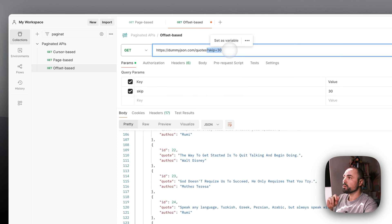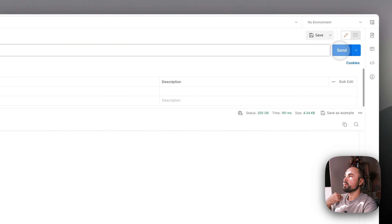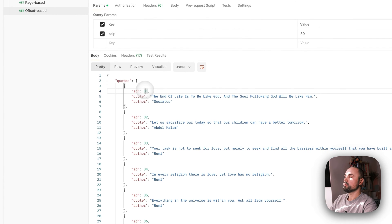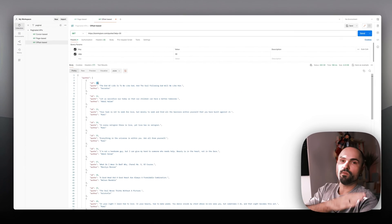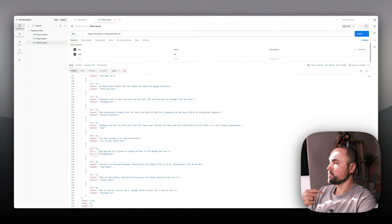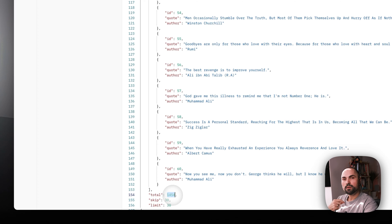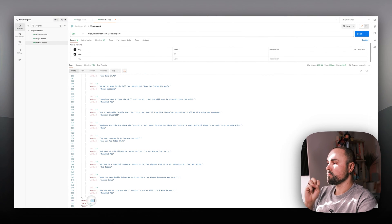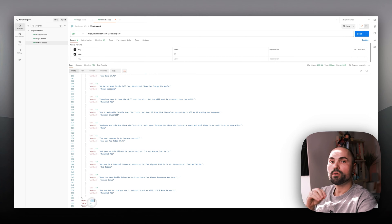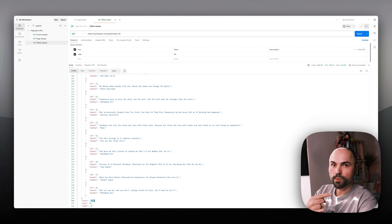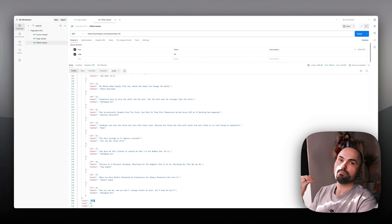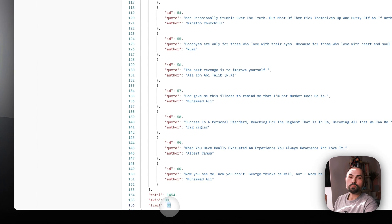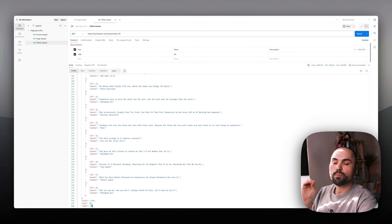I'm adding skip at the end of the API call, and I'm skipping the first 30 records. When I call the API, now I'm getting quotes starting from 31 and following. We will need to calculate how many of those pages or iterations of 30 quotes per page we need to iterate through to go through all of them and return the result.